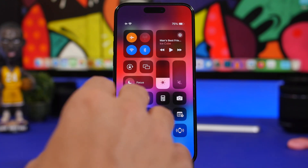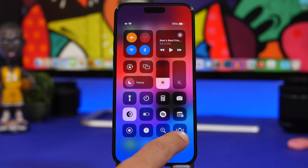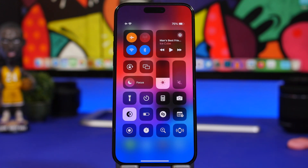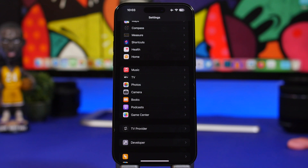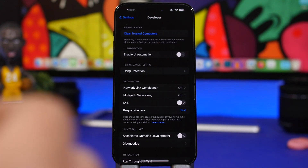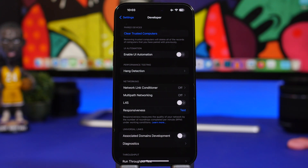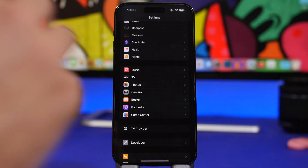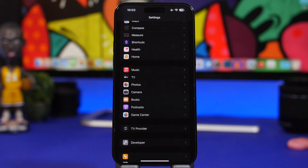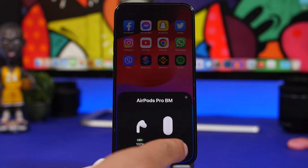With iOS 17 you now have the ability to ping your Apple Watch. Just go to Settings, open Control Center, and add the ping button — then anytime you lose your watch you can ping it to find it easily. Also, for Apple developers, you can now access developer settings directly on your iPhone without needing to connect it to a computer.